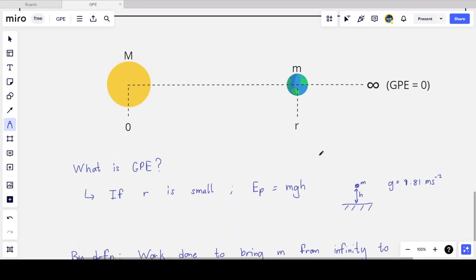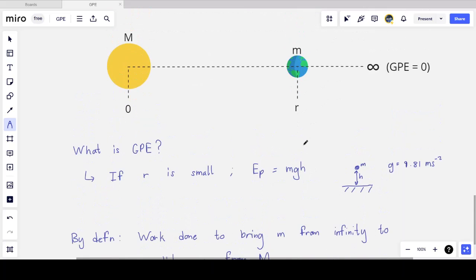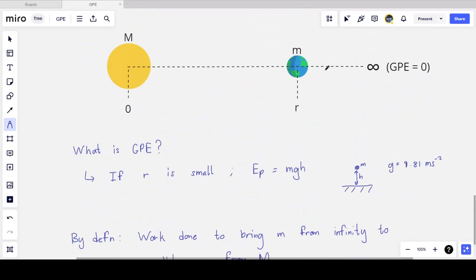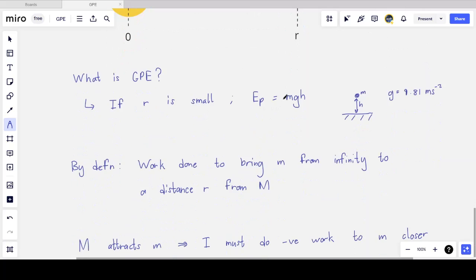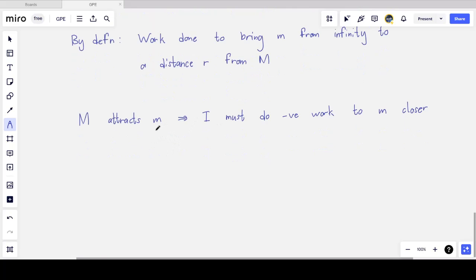Let's imagine for a moment that gravity was repulsive — in that case the earth is being pushed away from the sun. To bring the earth from infinity to point r against this repulsive force, I'd have to push the earth, doing positive work — giving some of my energy to the earth to overcome the repulsion. But gravity is attractive, so I need to do negative work. The earth is actually being pulled from infinity to r, so work is done on me, and that's what negative work means.